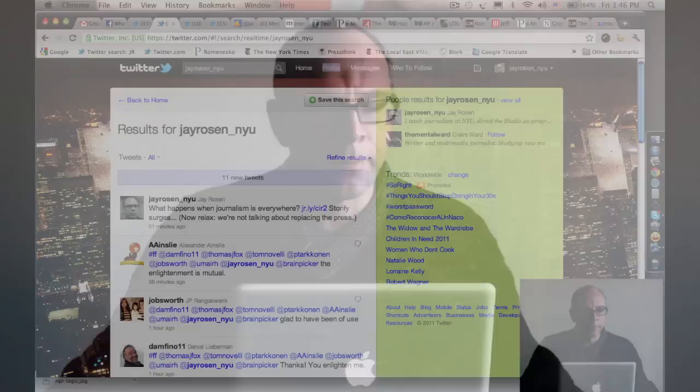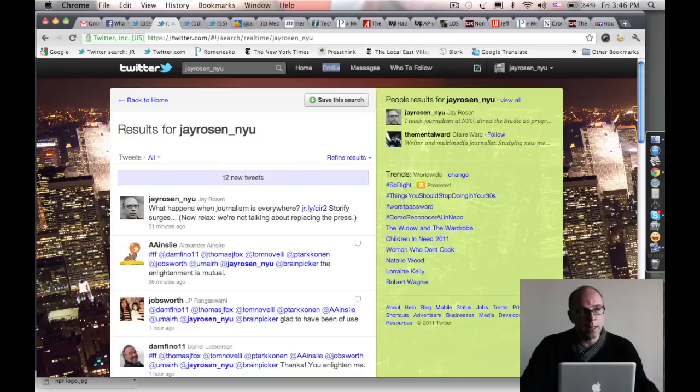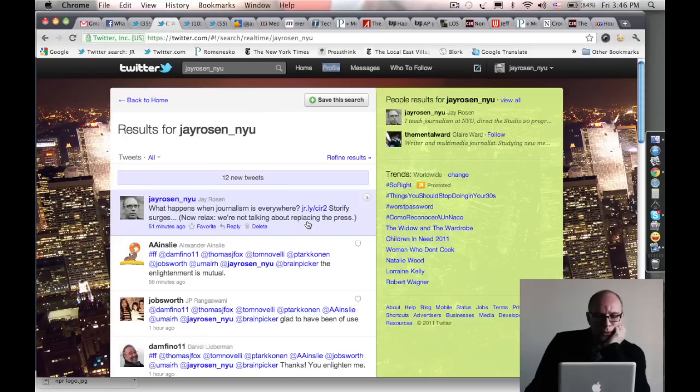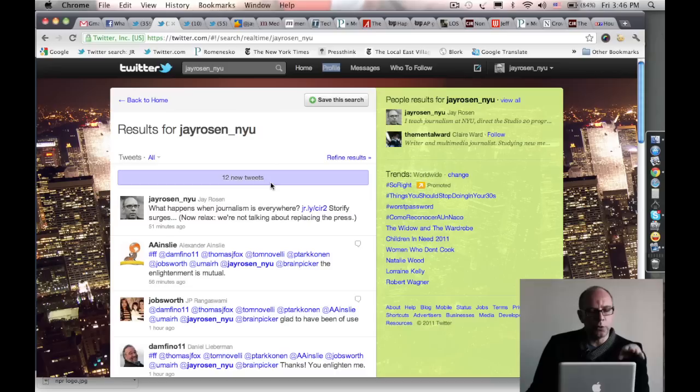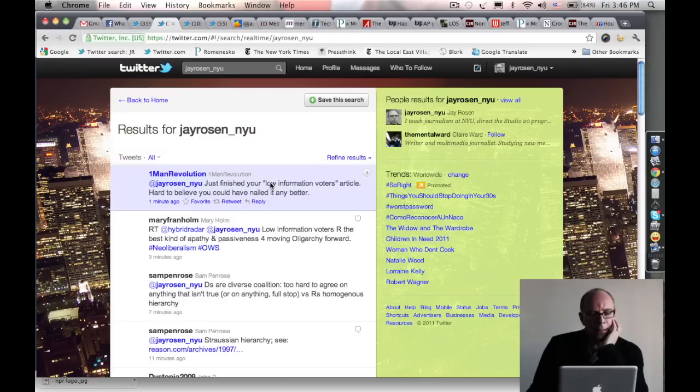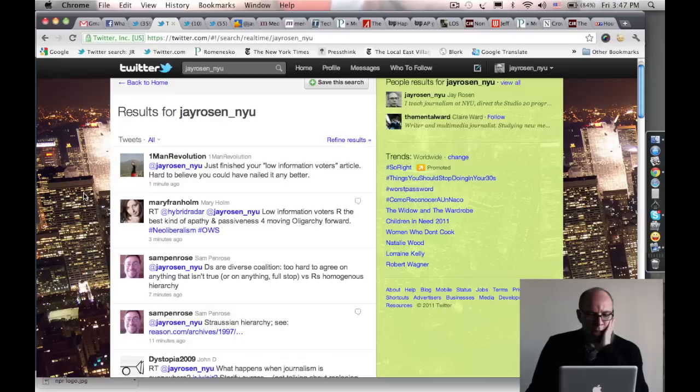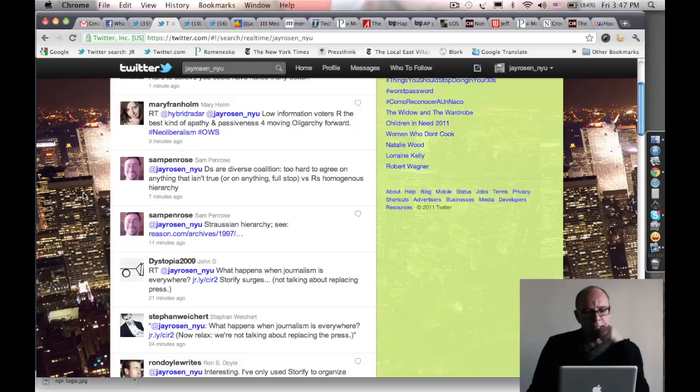Let's begin with where I begin when I get to my desk in the morning, which is usually around 8:40. The first thing I do is go to the Twitter search for my name. My name on Twitter is Jay Rosen NYU, and I look at what has come in since I last looked at this page. I see now I have 12 new tweets. These are people who are talking to me, often they're going to tell me something I want to know or give me a link or react to something I've posted.